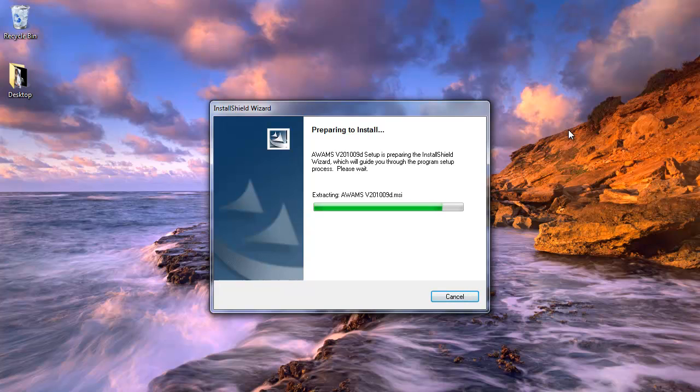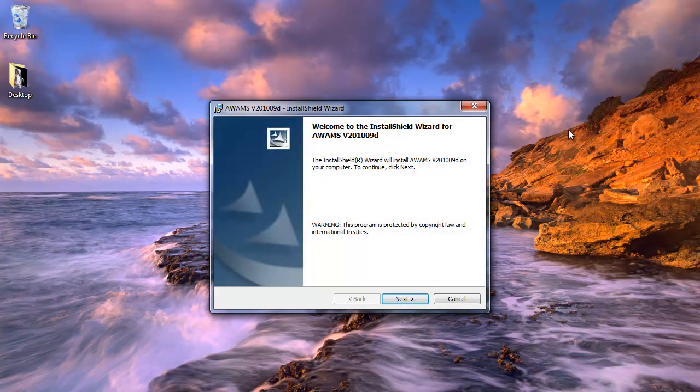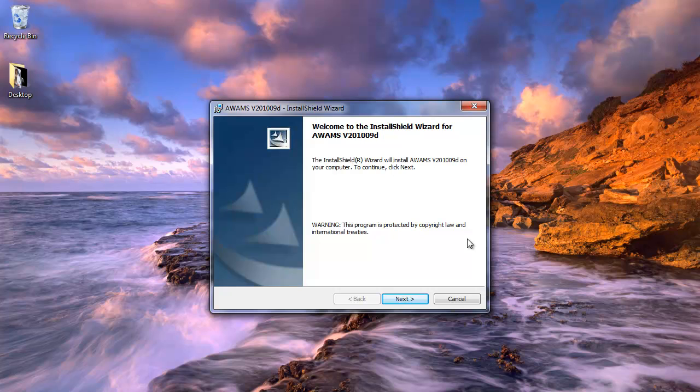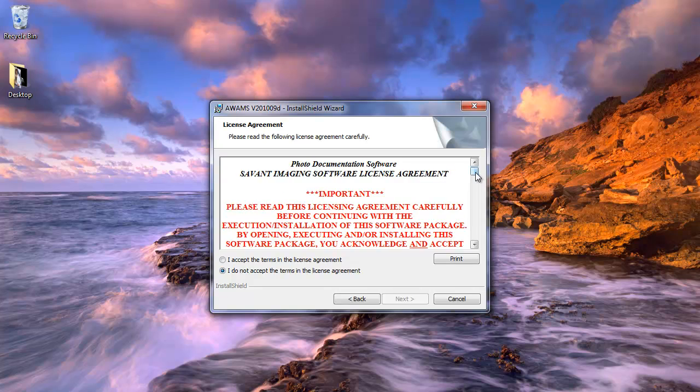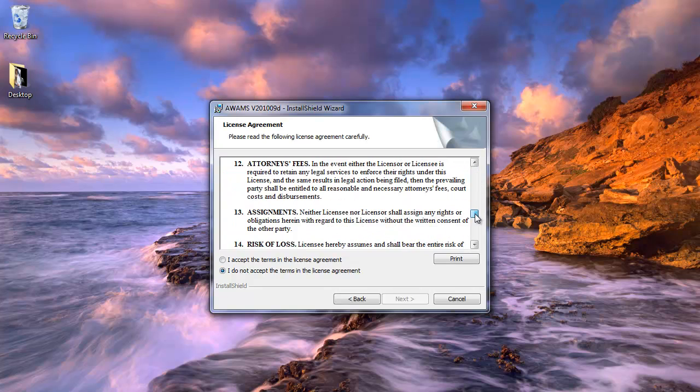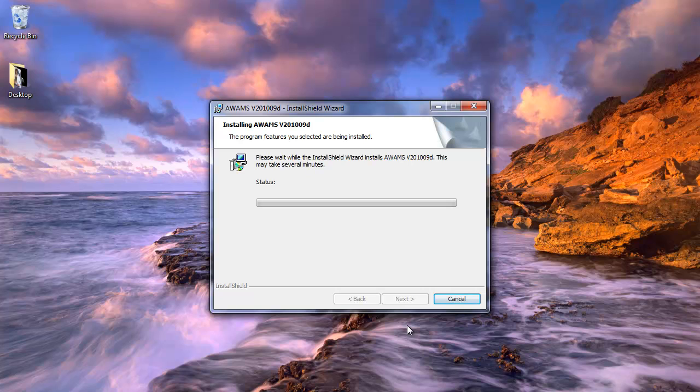And the software will function just fine on a desktop computer, a laptop computer, or a tablet computer. And go ahead and select next. I will go ahead and read through the license agreement. And when I'm done with that, I will accept the terms. And then click next once again. And the program will begin its extraction here momentarily.